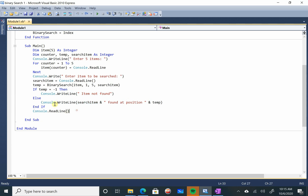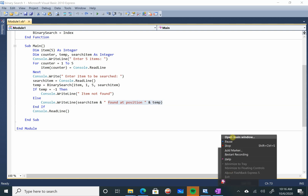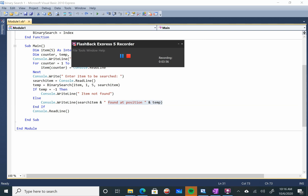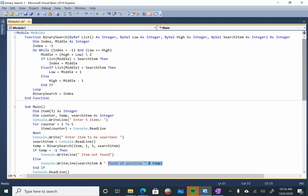The message displayed is: search item found at position temp. For example, if the position is 5, it must be displayed as found at position 5. That was the program code for binary search. Now, certain prerequisites: for binary search, you need a list sorted in ascending or descending order, and then you can find a particular value using binary search.